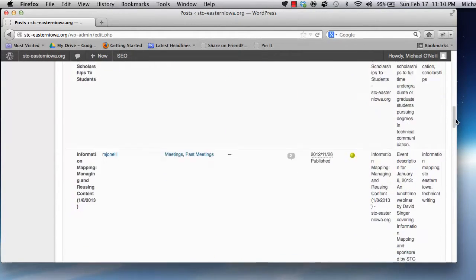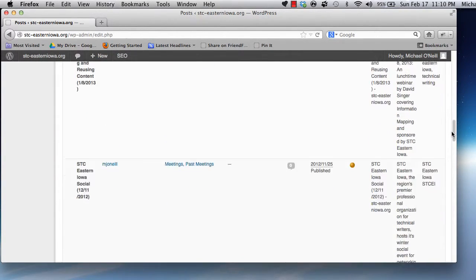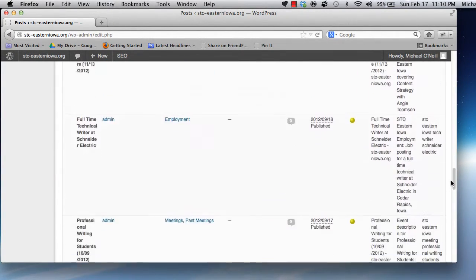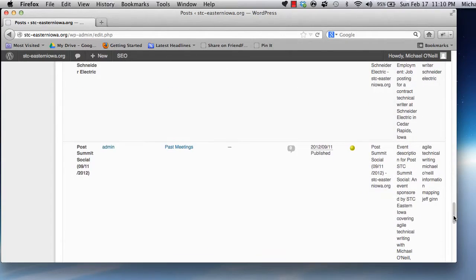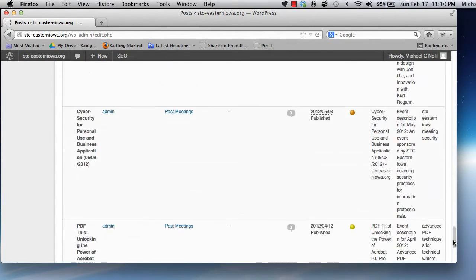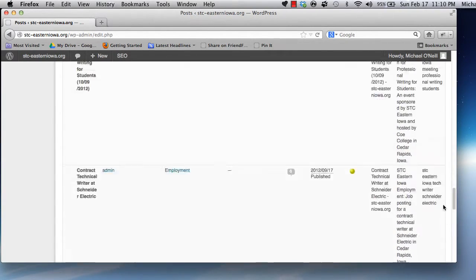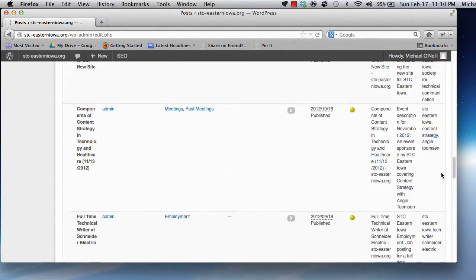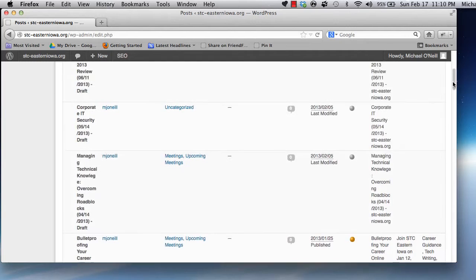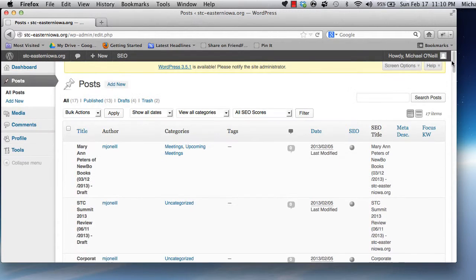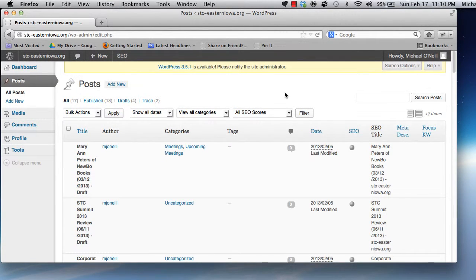Most other users will have the same restriction, though administrators of the site can edit any content, regardless of author. In the future, we might have additional user types that can help manage a growing library of content, but for now we're keeping things simple.